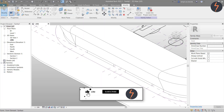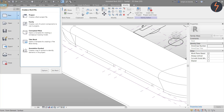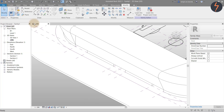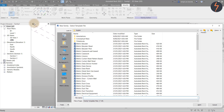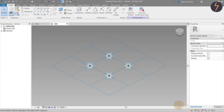We will begin creating the first of many Pattern and Adaptive families. From the File tab, pick New and then pick Family. From the Templates list, pick Metric, Curtain Panel, Pattern Based.